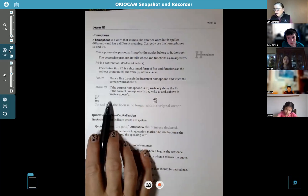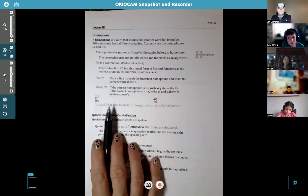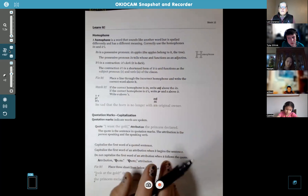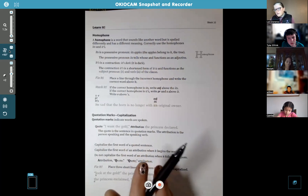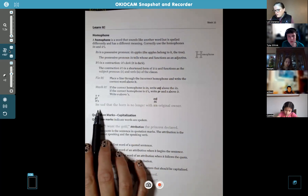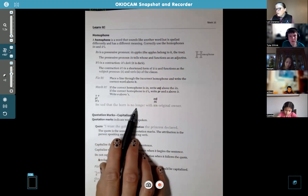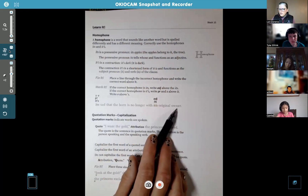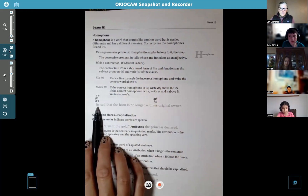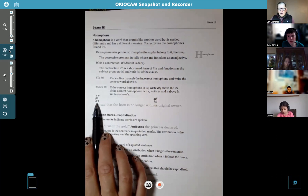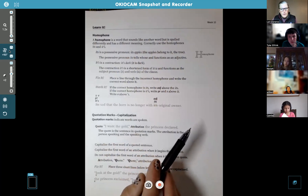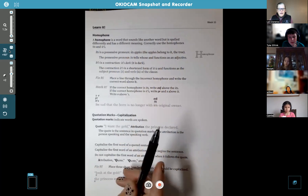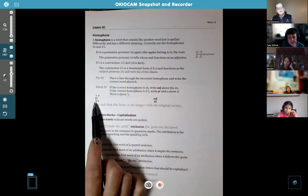Down here they're giving you an example. In this book they're going to try to confuse you — they'll put it wrong on purpose and you've got to figure out what the right way is. The original sentence is: "It's sad that the horn is no longer with its original owner." The original sentence has the wrong "it's" because really it should be the apostrophe contraction — "it is." It is sad that the horn is no longer with its original owner.